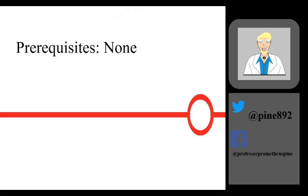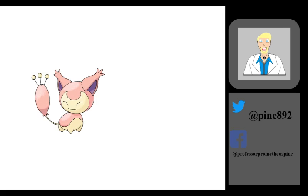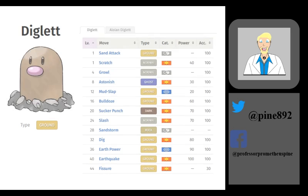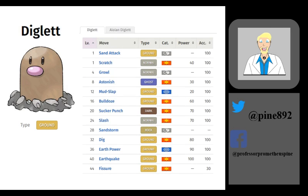A Pokemon hatches with at least one type, but can have up to two different types at once. A type is an elemental category a Pokemon falls under. This category is often the main type of the moves that this Pokemon will learn.